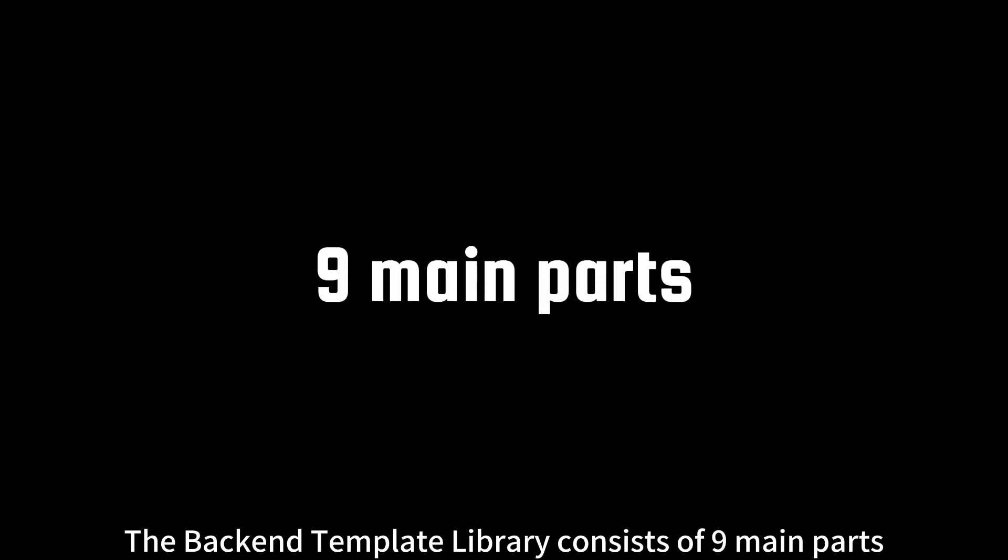The Backend Template Library consists of nine main parts, each offering specialized templates and components.